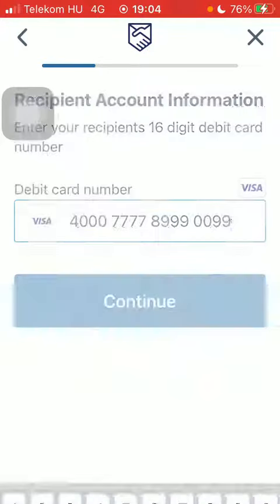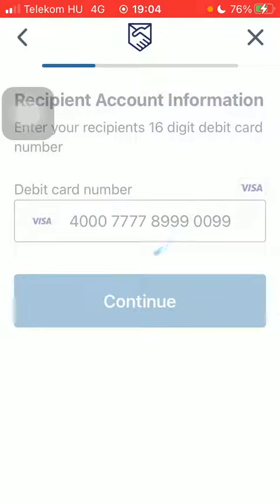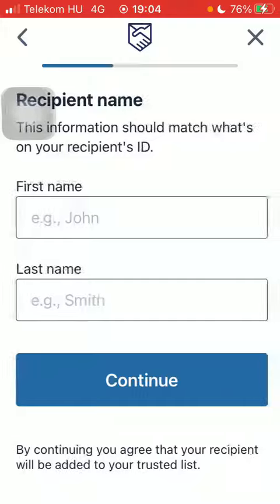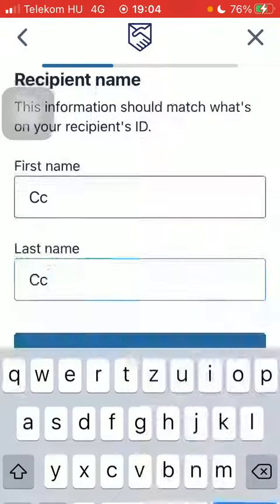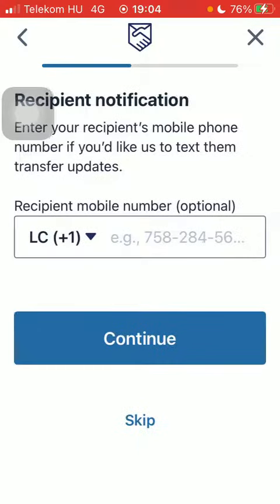Tap on continue. Type in the recipient's first and last name, and their phone number — though it's optional, so you can also skip it.